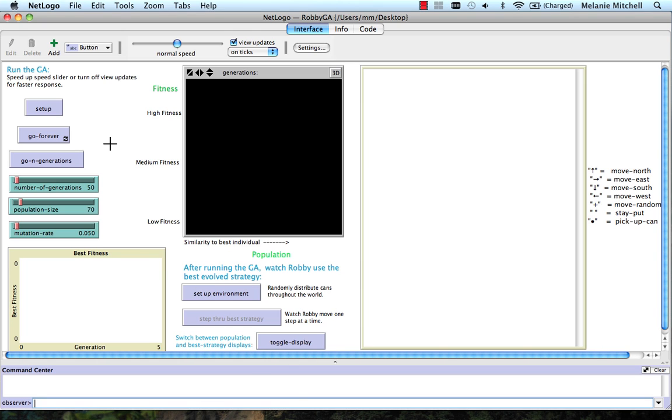So let's run the genetic algorithm. We set the population size here. I'm actually going to set it to 60.